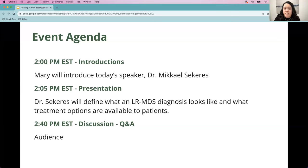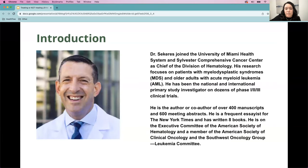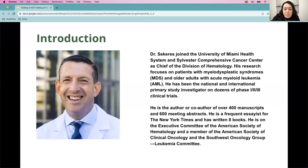Dr. Sakris joined the University of Miami Health System and Sylvester Comprehensive Cancer Center as the chief of the Division of Hematology. His research focuses on patients with MDS and older adults with acute myeloid leukemia. He has been the national and international primary study investigator on dozens of phase one, two, and three clinical trials. He is the author or co-author of over 400 manuscripts and 600 meeting abstracts, a frequent essayist for the New York Times, and has written eight books. He's on the executive committee of the American Society of Hematology and a member of the American Society of Clinical Oncology and the Southwestern Oncology Group Leukemia Committee.